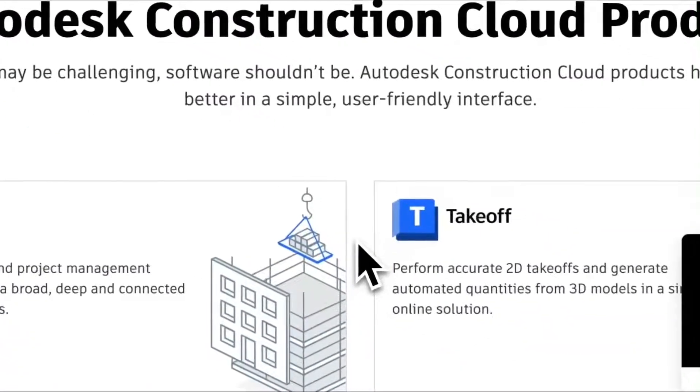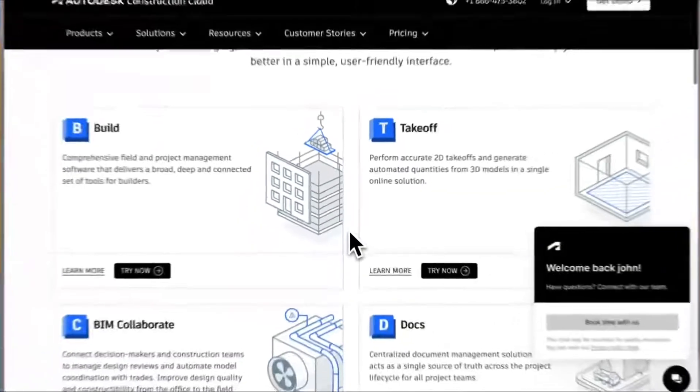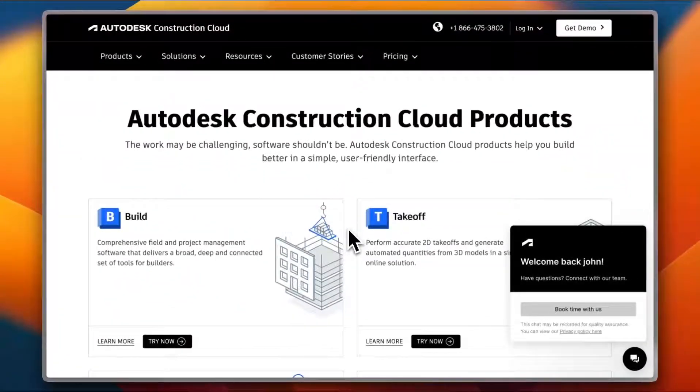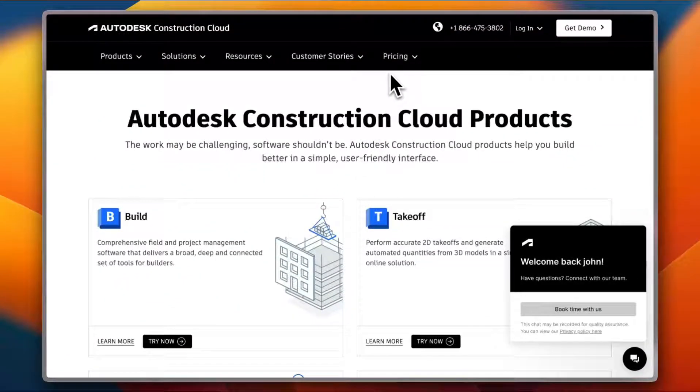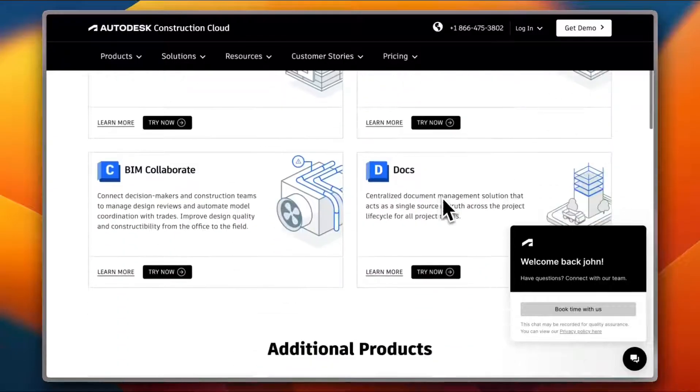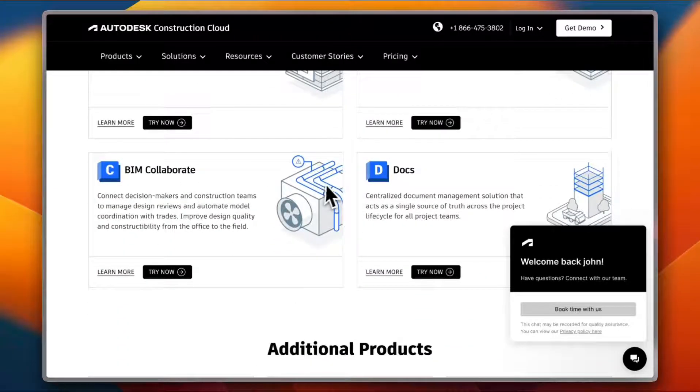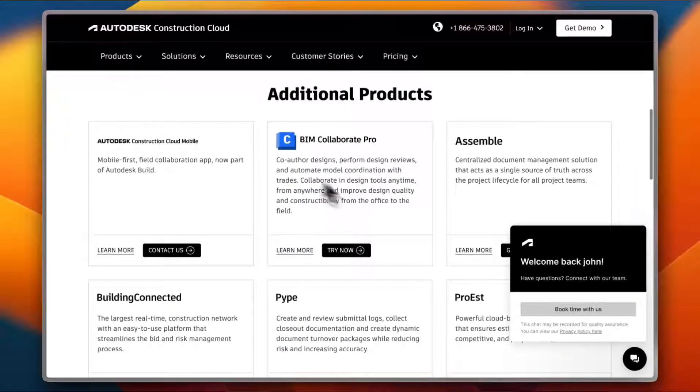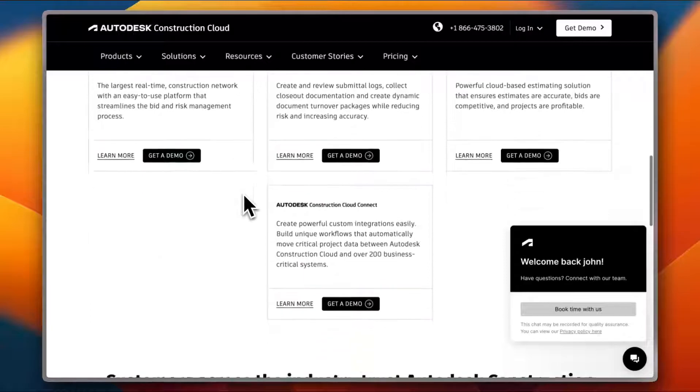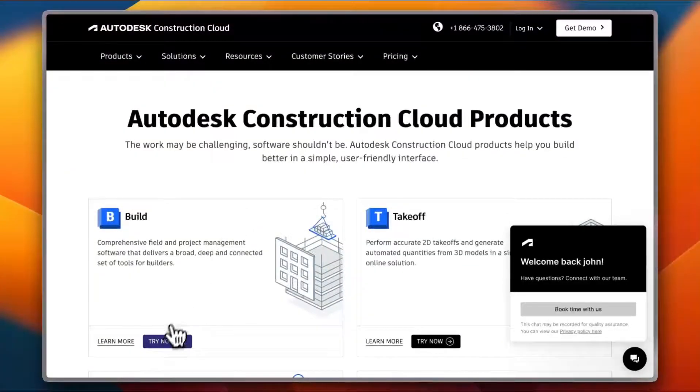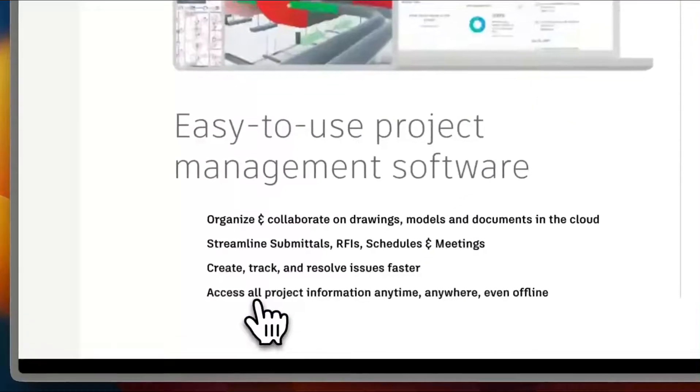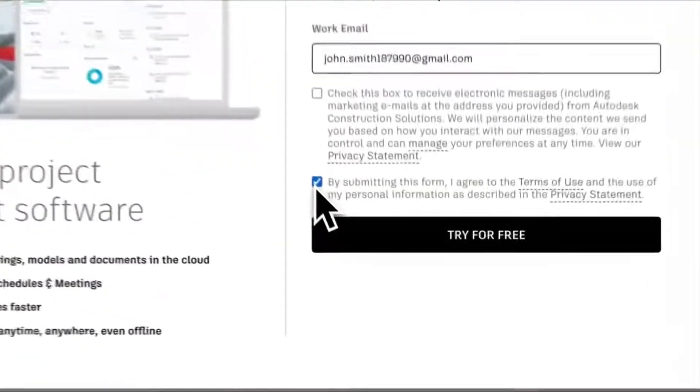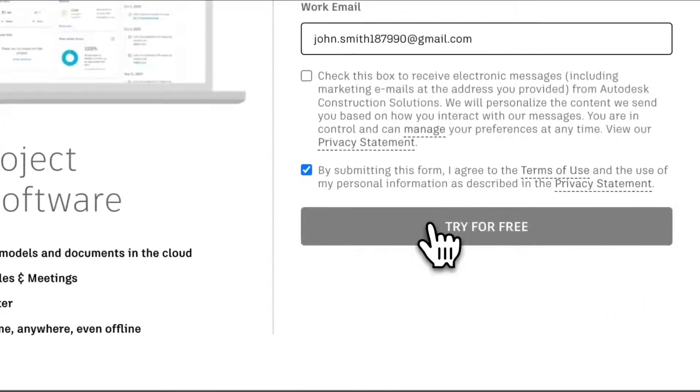You need to sign up to a demo first. Here you have the different products, so you have Build, Takeoff, BIM Collaboration and Documents, as well as some additional products here. Let's start by trying out Build. I need to enter my email and submit it to try the free trial.